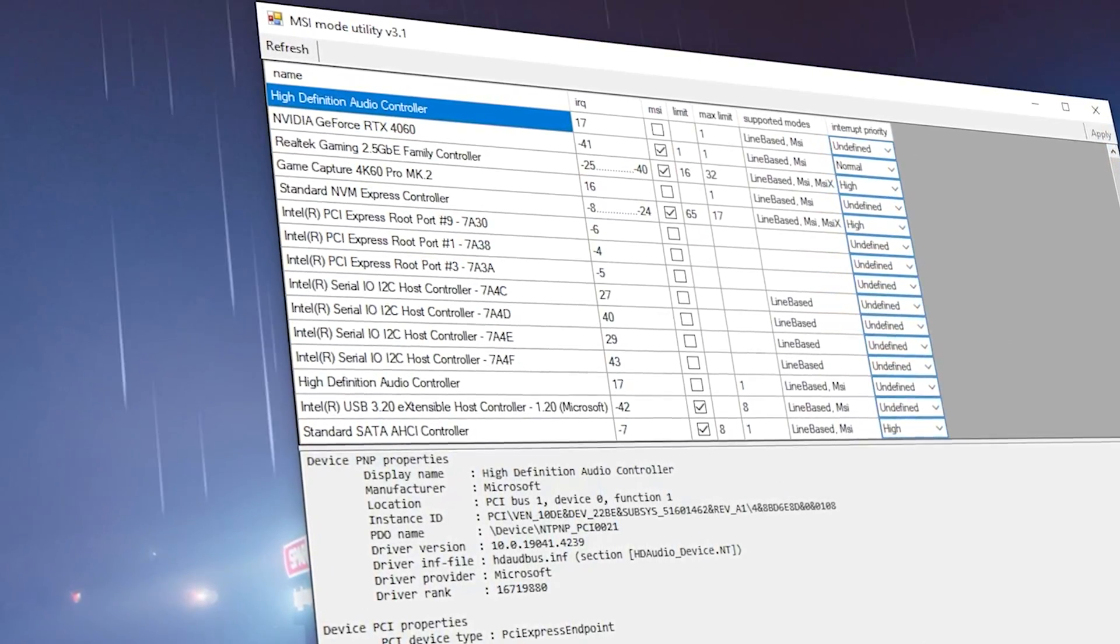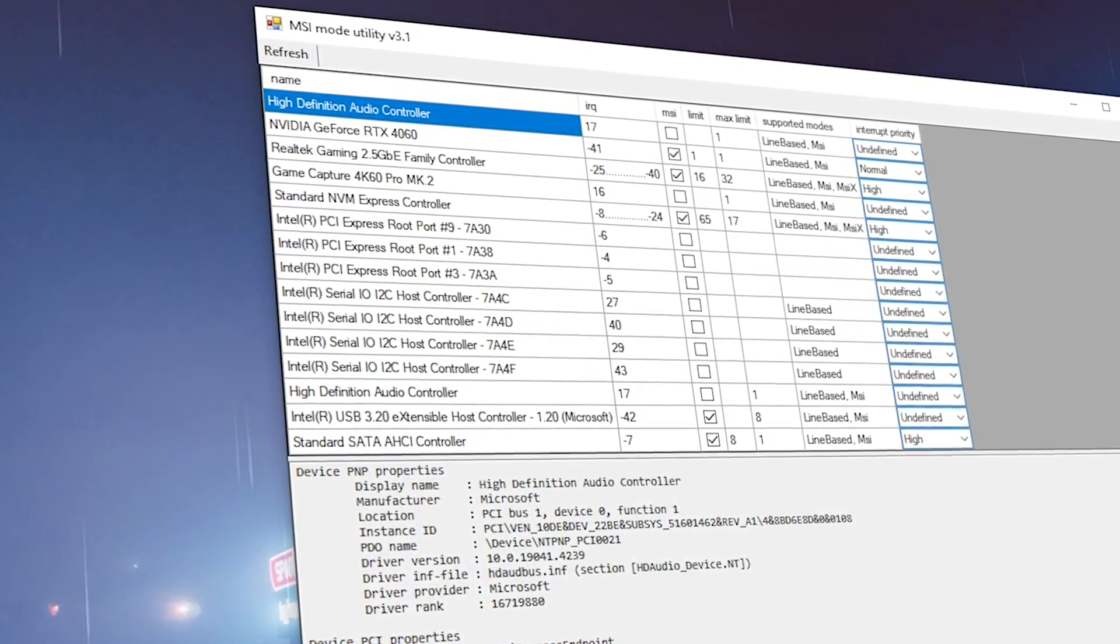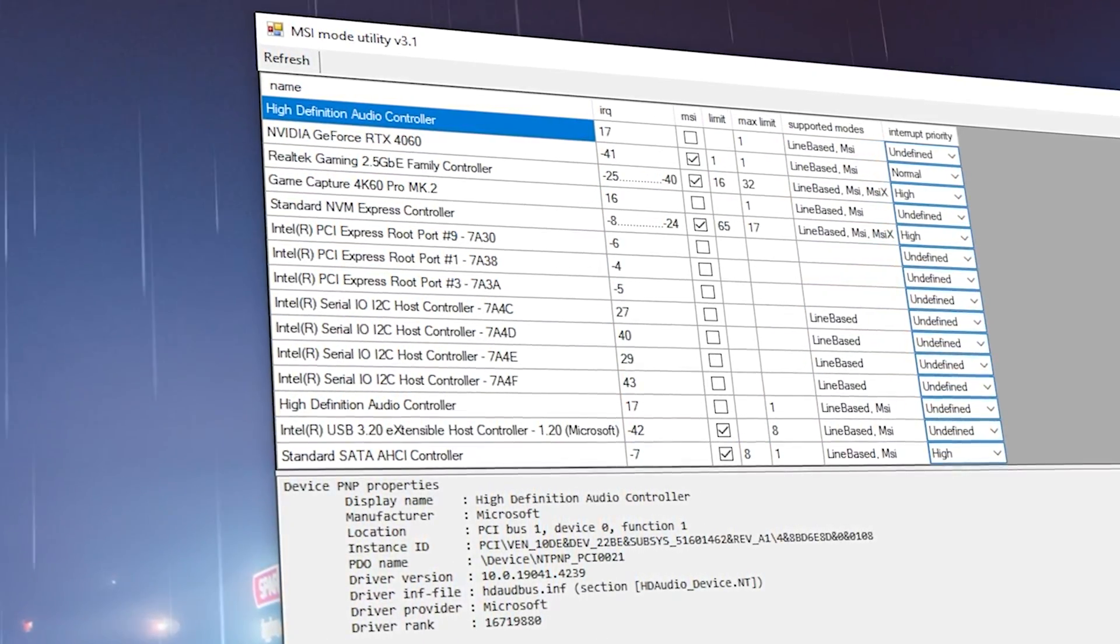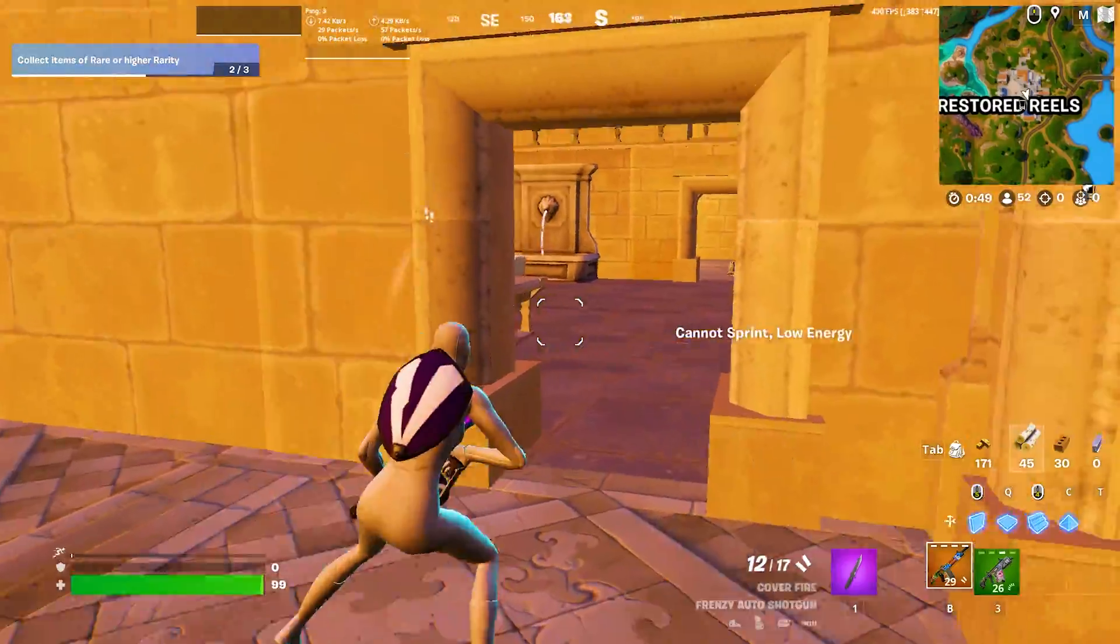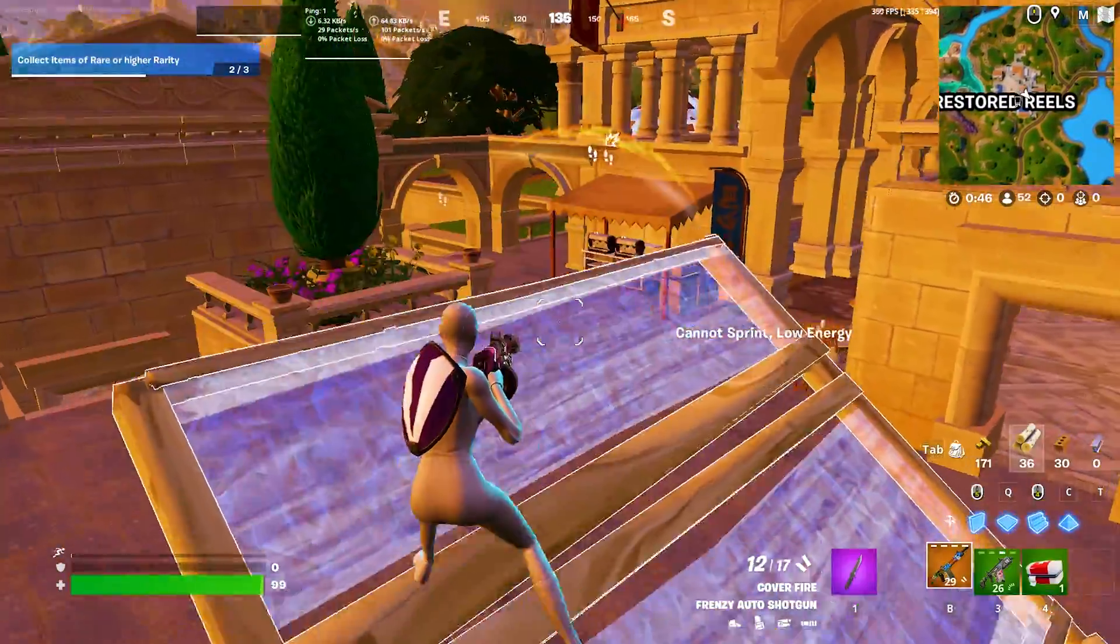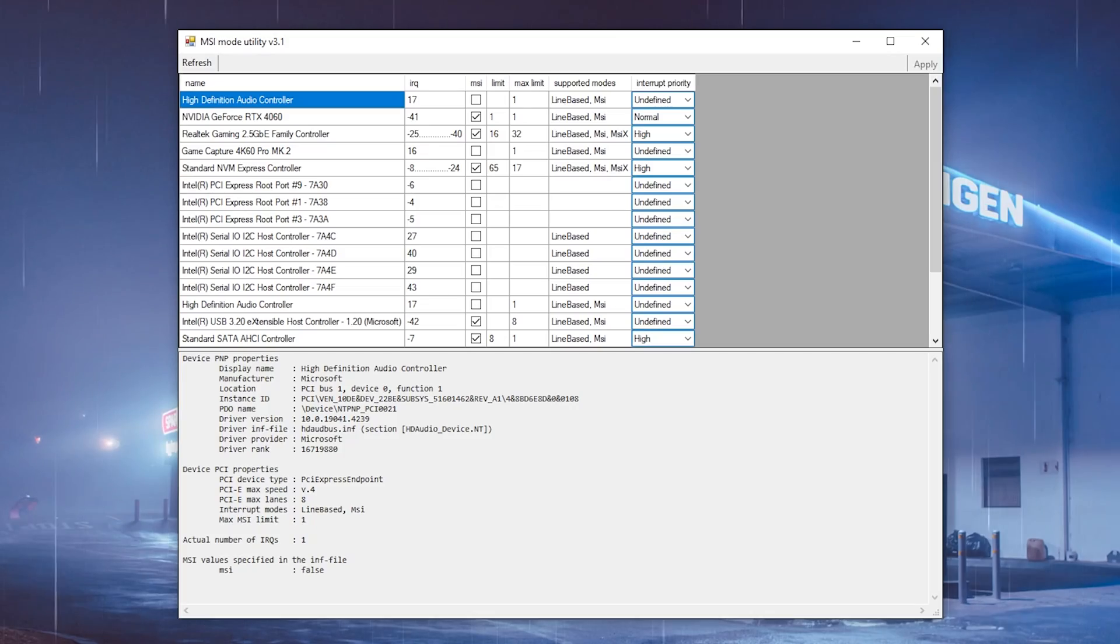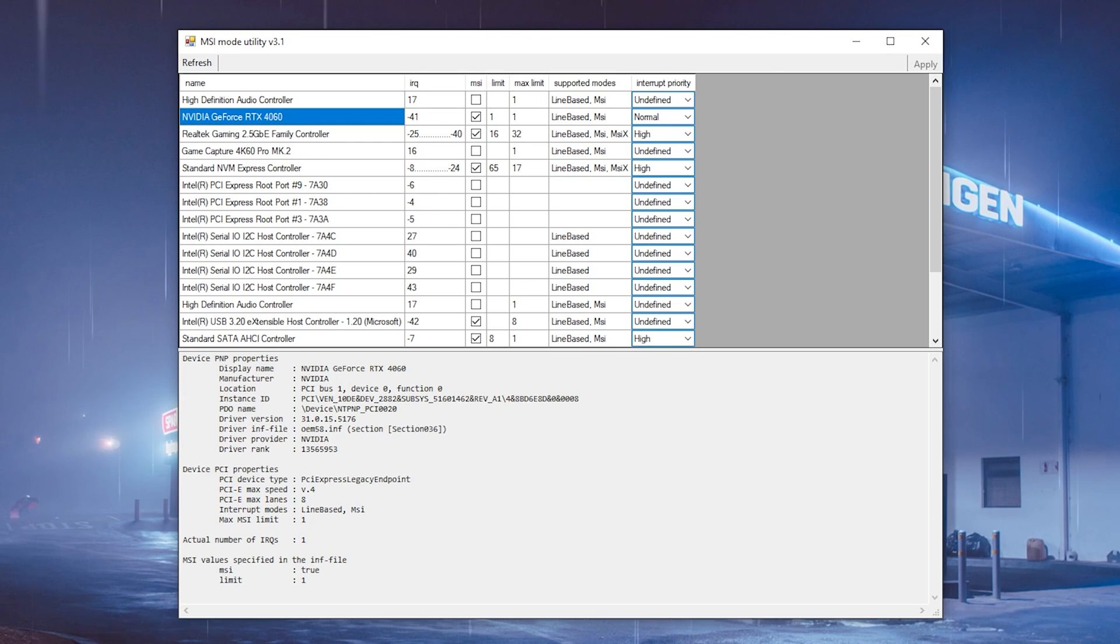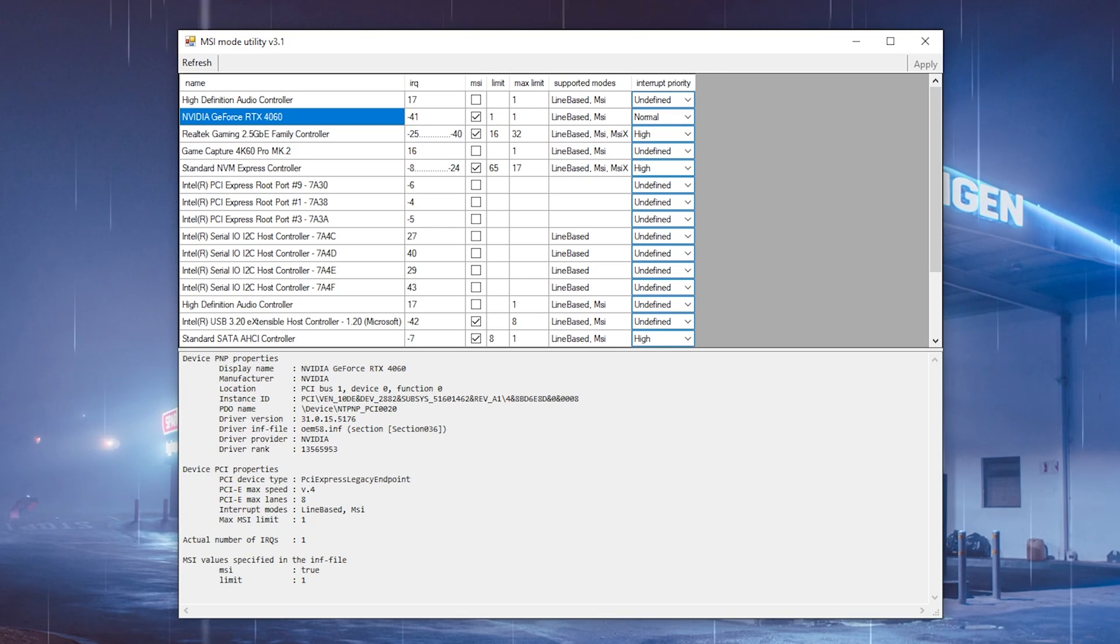For this next step, we're going to be utilizing a tool which is going to help us enable the MSI mode for your GPU. There's so many people who have one specific setting in this tool set up completely wrong. First of all, it has nothing to do with MSI, the brand itself. It's just like a faster communication way between your CPU and your GPU. Once we open up MSI Mode Utility, which you can find with the link in the description, I want you to switch to your current GPU. For me, it's NVIDIA GeForce RTX 4060. Then you can see here on the right side supported modes - that should say line based and MSI.